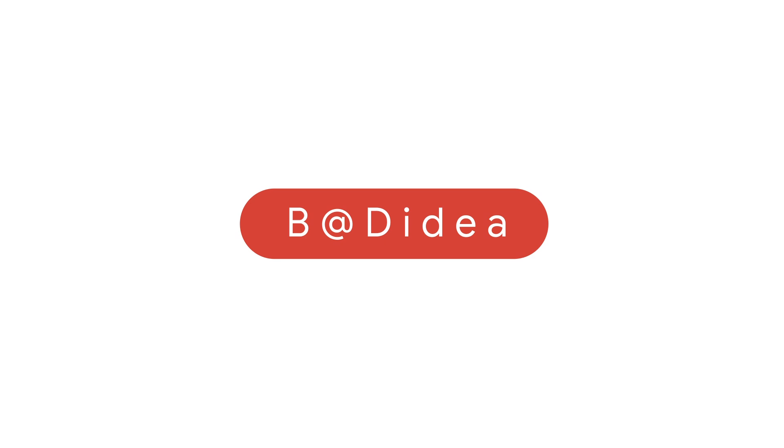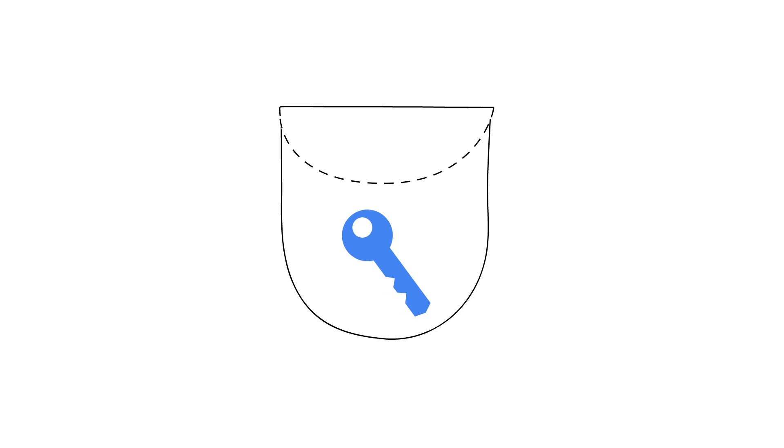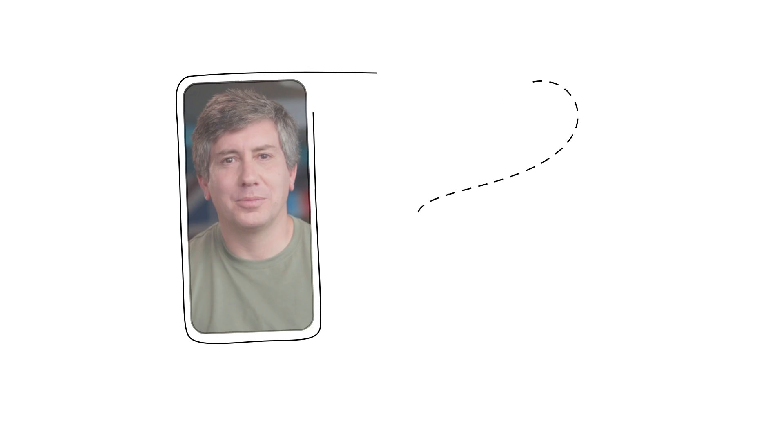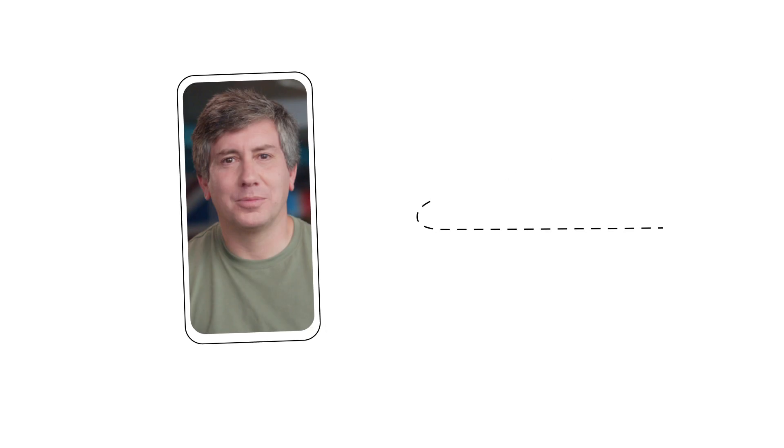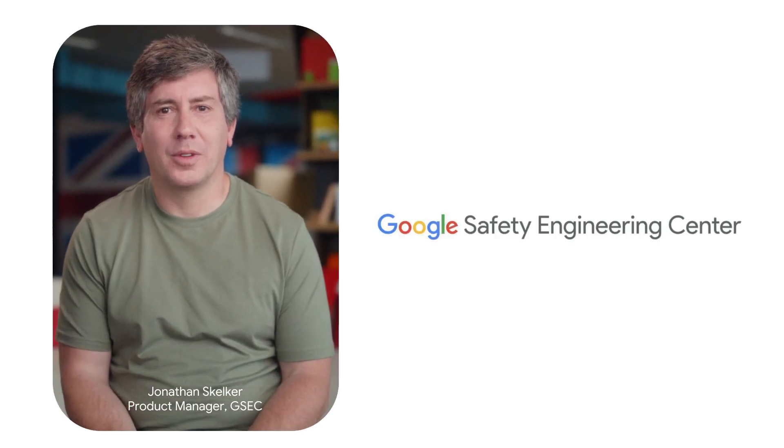What if we can make our digital lives even more secure without using passwords at all? What if instead of a password you could use a key to log into your accounts? A key that only you can use. A key that's already in your pocket. Your phone. Here's Jonathan at the Google Safety Engineering Center to tell us more.